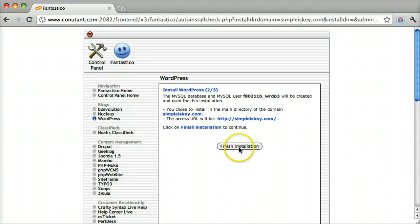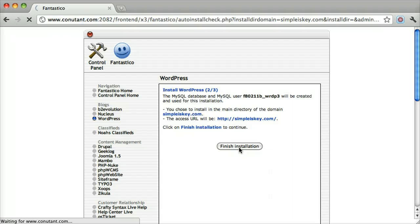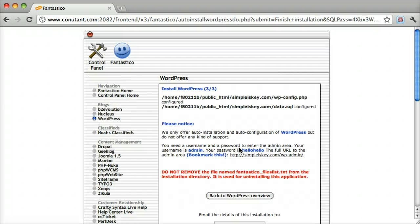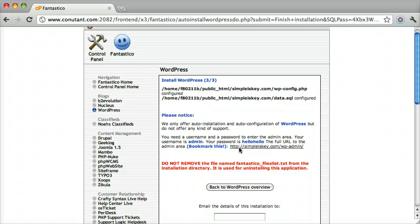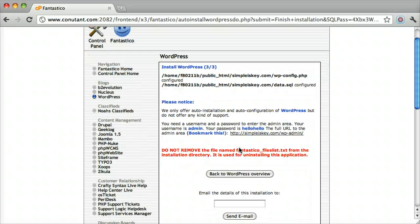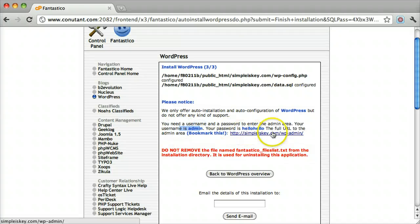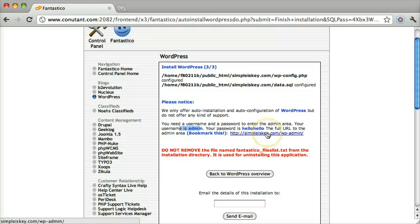Finish installation. It tells you that your username is admin, your password is hello hello—not a very good password. We can go to the site.